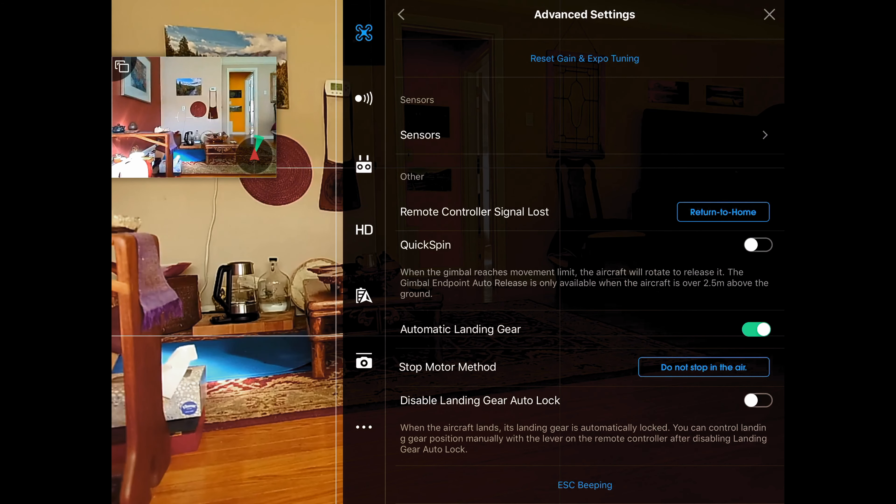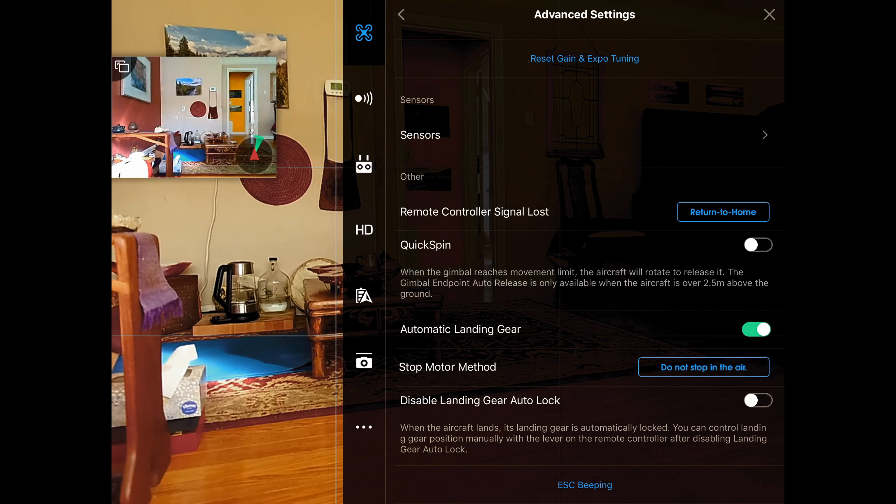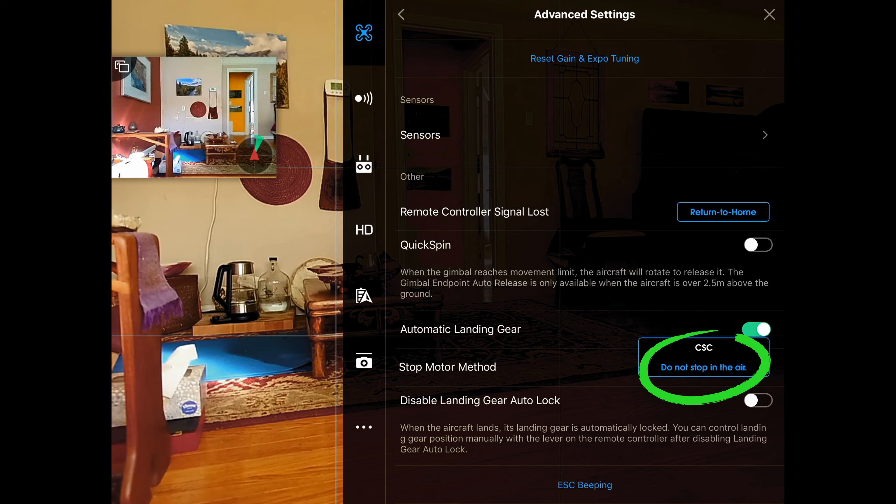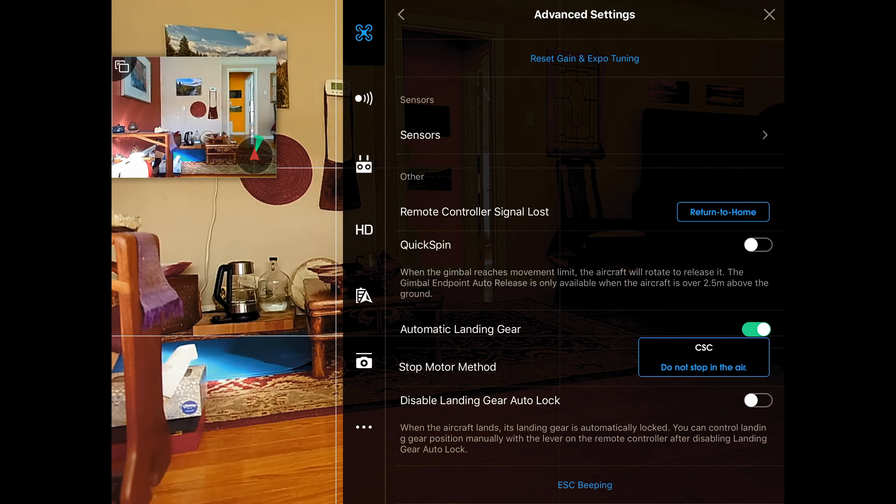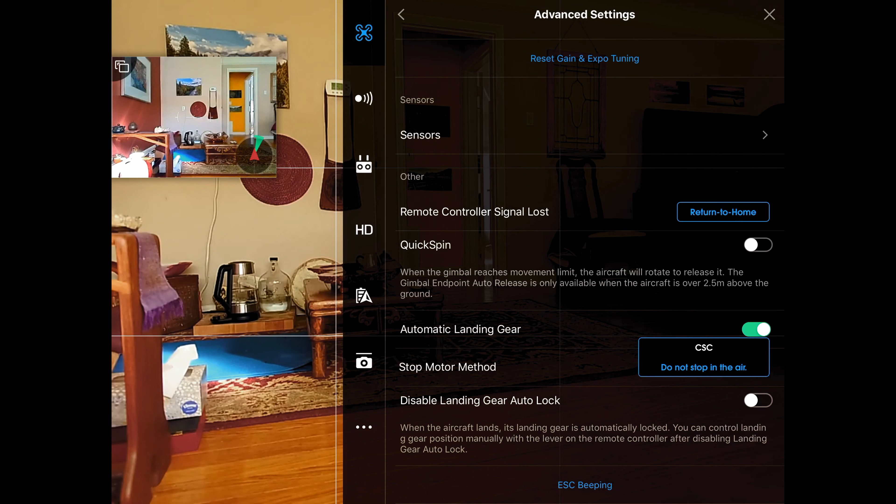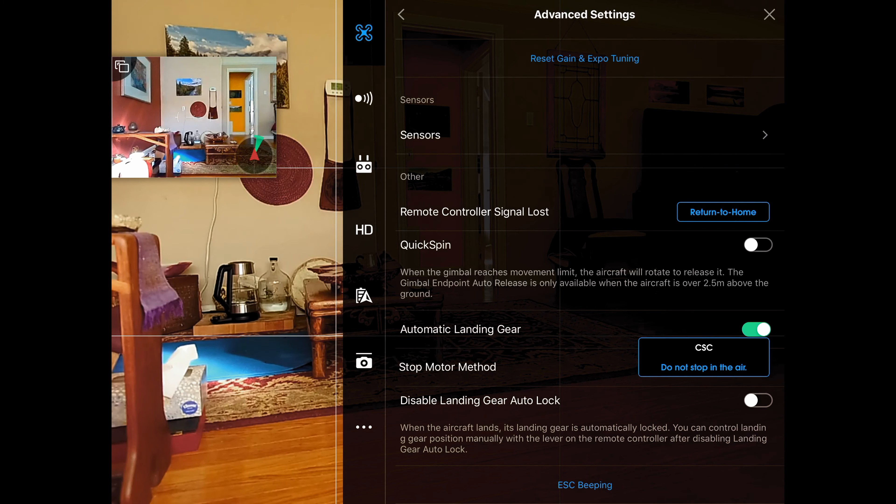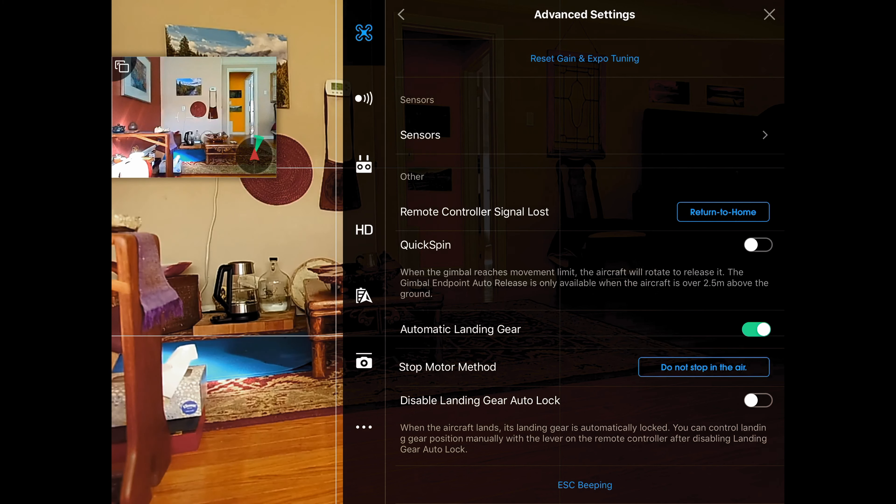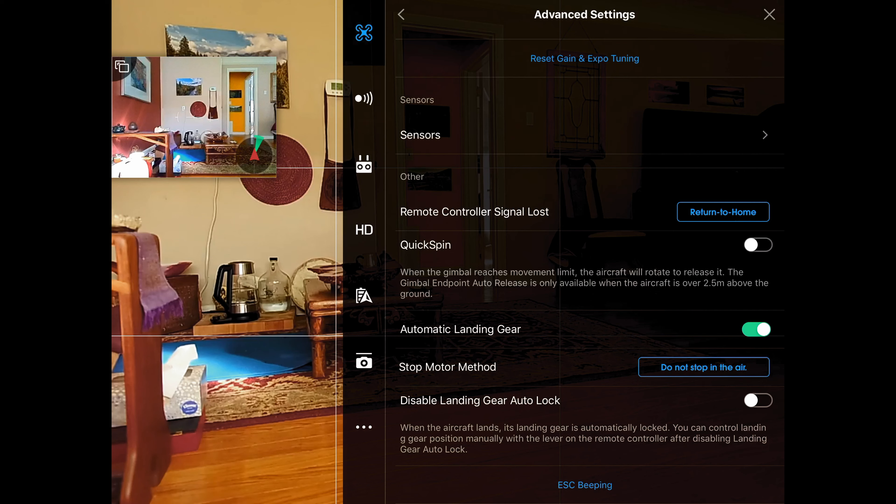Coming down the screen, we're going to take a look at stop motor method. There's two options. CSC is where you move the sticks in a specific way to cause the motors to stop, and you can do that in the air. Danger, Will Robinson, danger. I leave it set to do not stop in the air, but that's my personal preference.